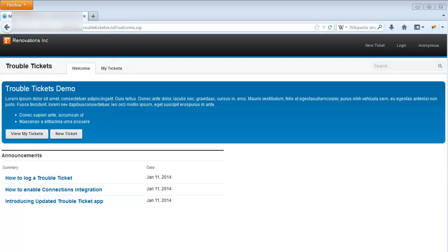My name is Brian Gleason, I'm a member of the XPages development team, and in today's video, I'm going to show you some features of the Troubled Tickets Social Edition application, which utilizes the Social Business Toolkit SDK.